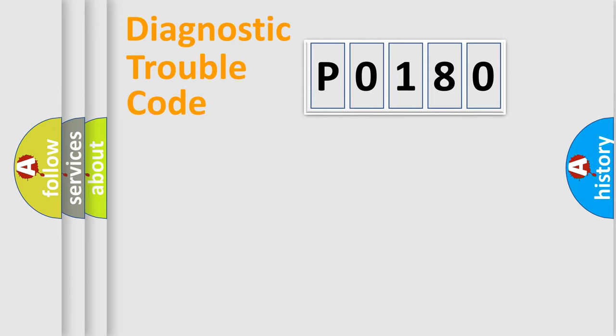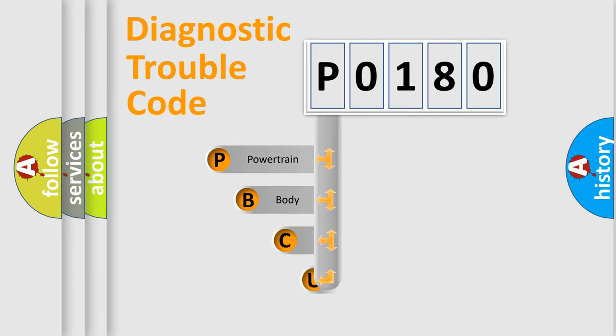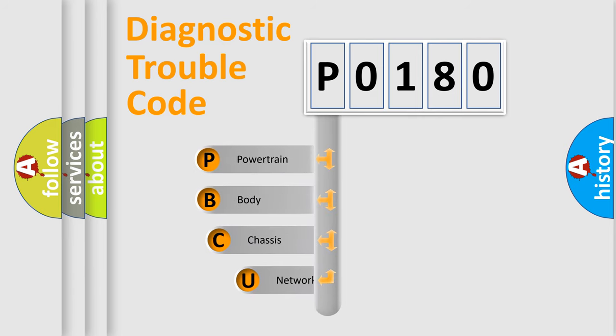First, let's look at the history of diagnostic fault code composition according to the OBD2 protocol, which is unified for all automakers since 2000.